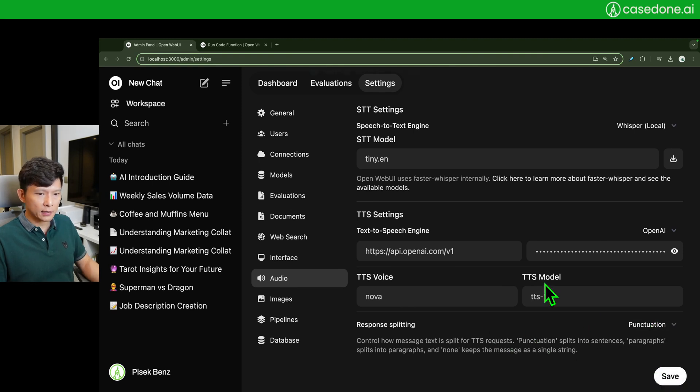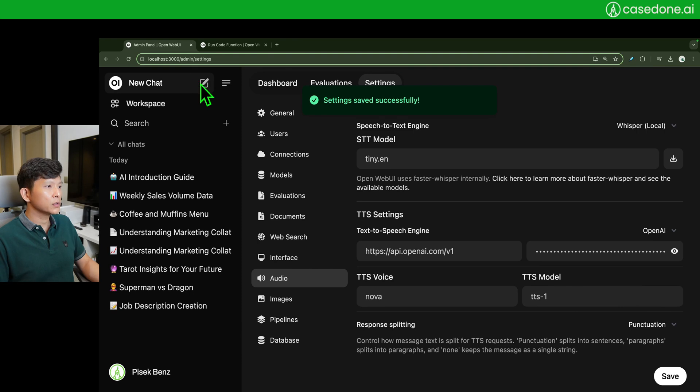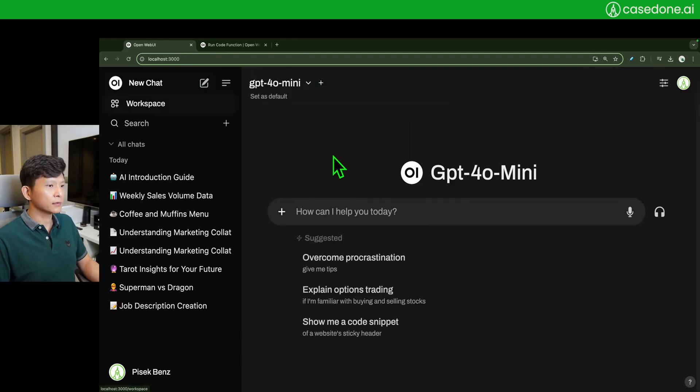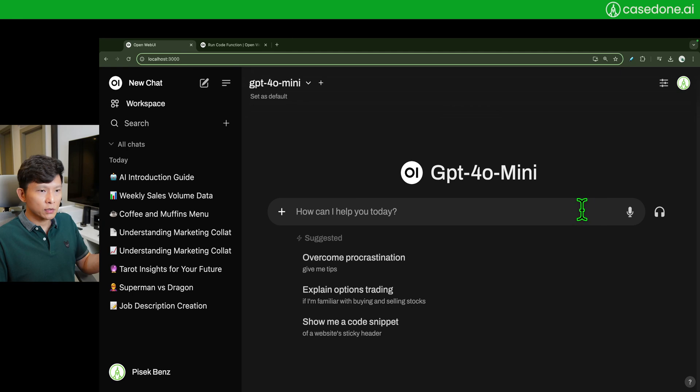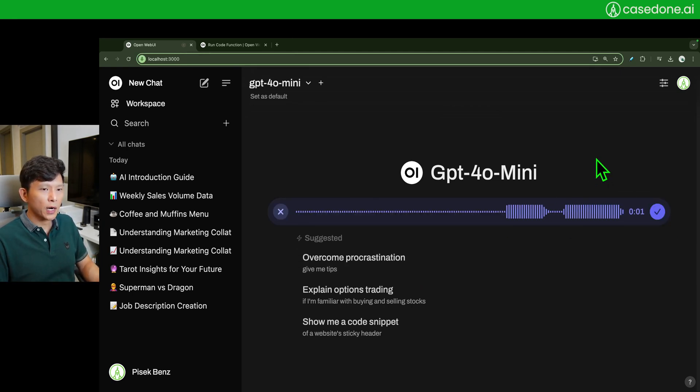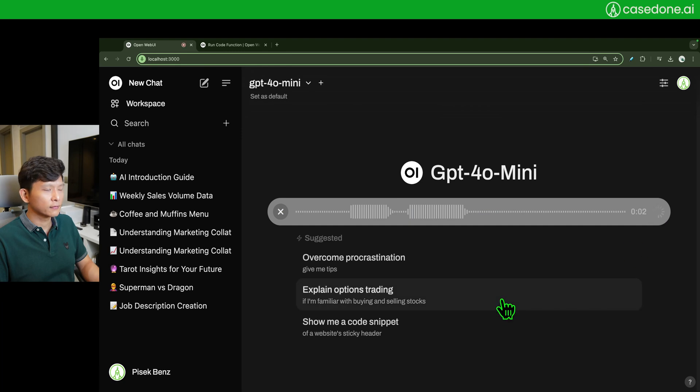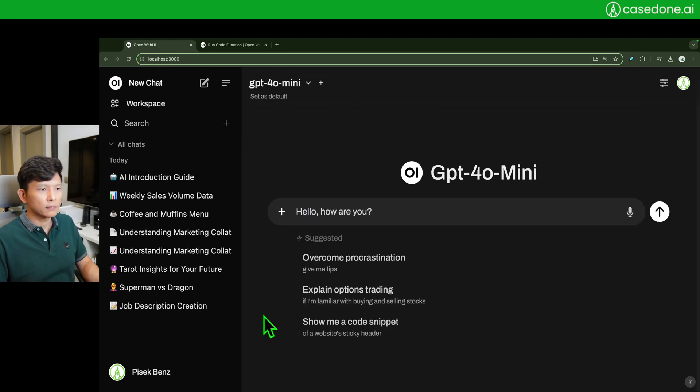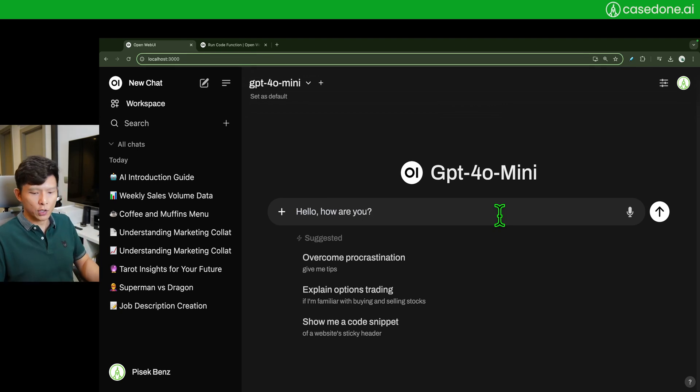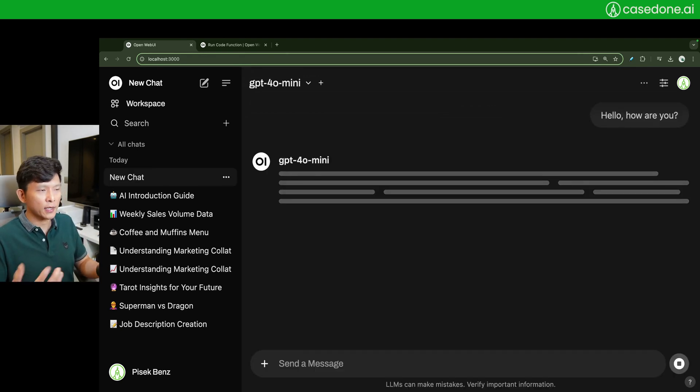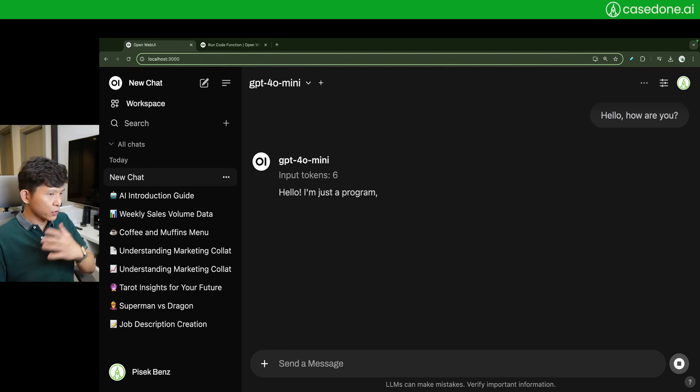So let's actually go try. For speech to text you can do this. Hello, how are you? Here we go. And yeah, it just transcribes what you say and you hit enter as usual. It's going to reply.